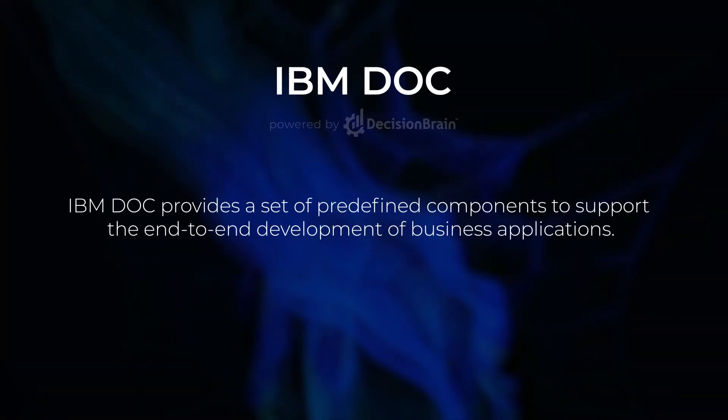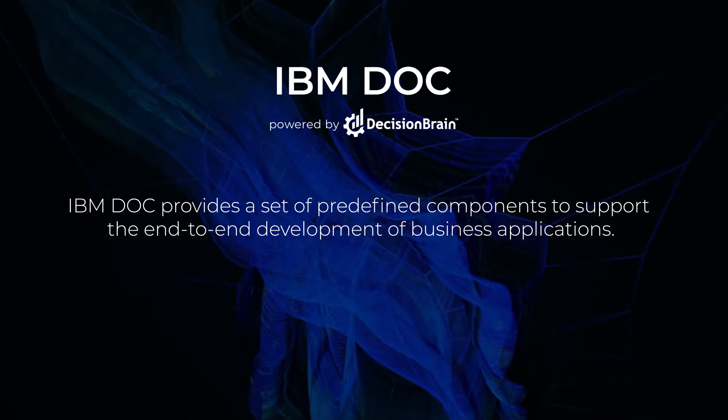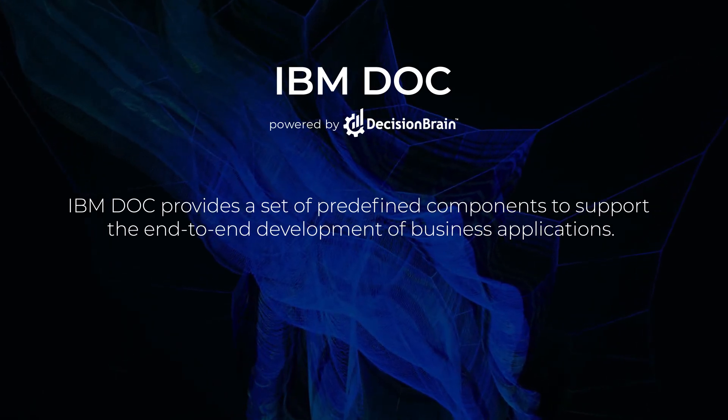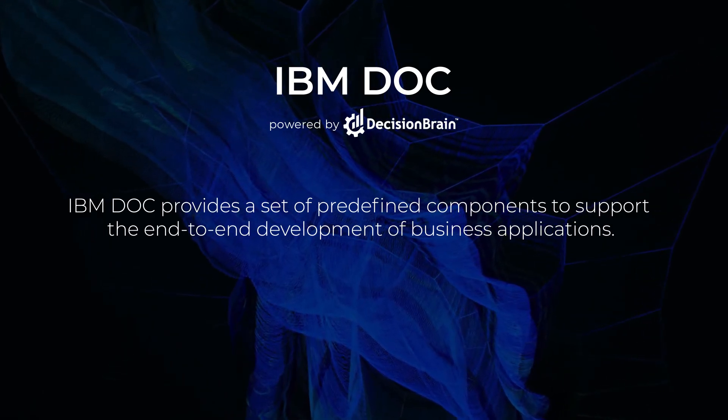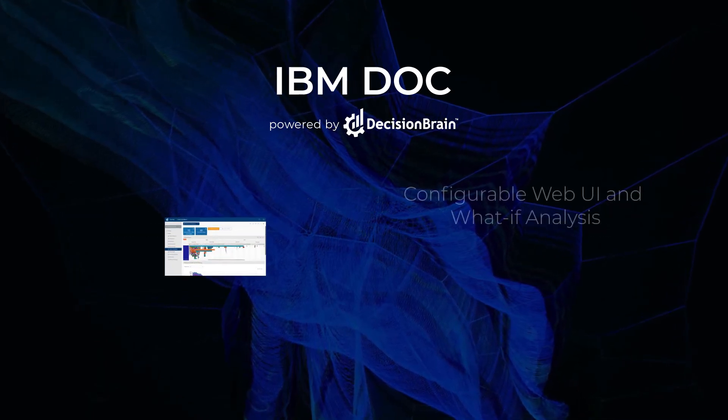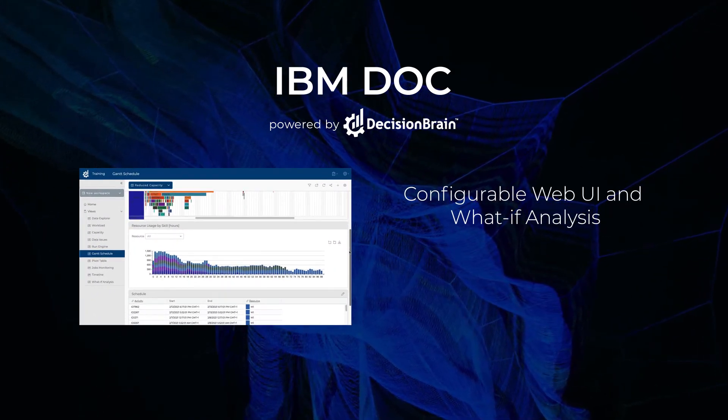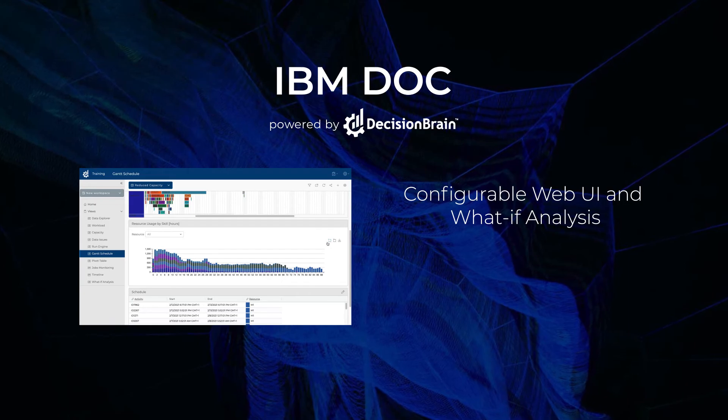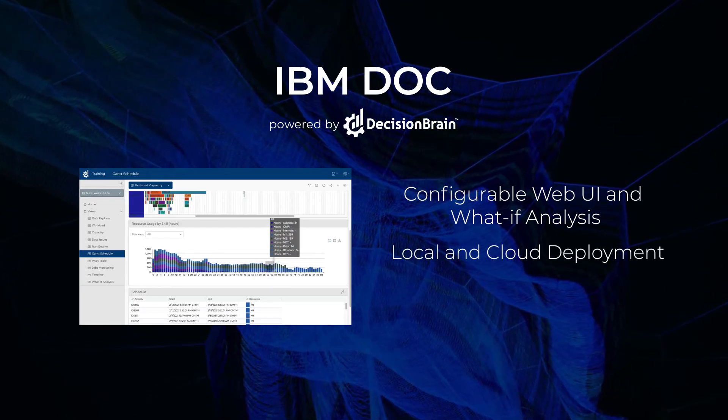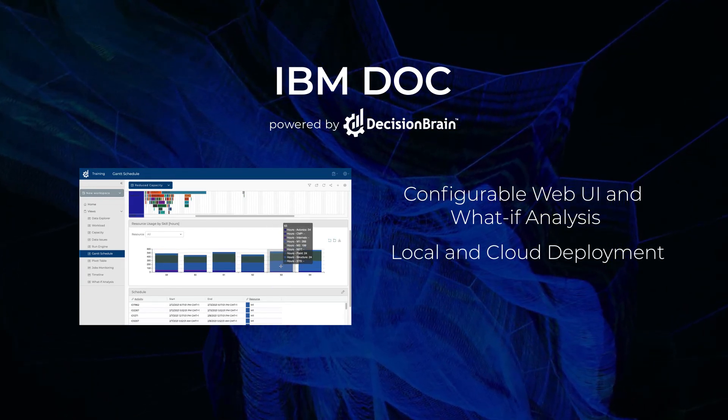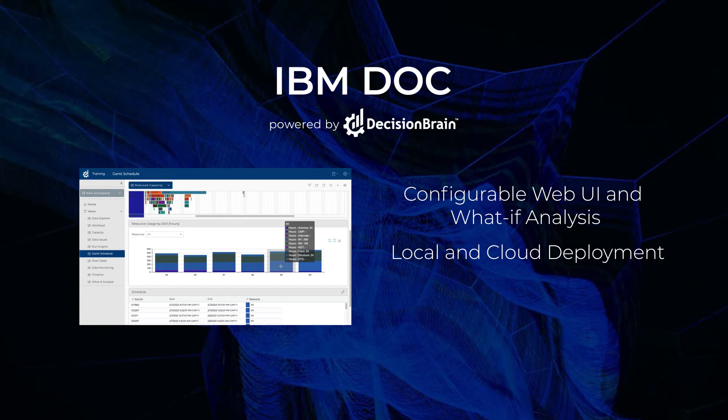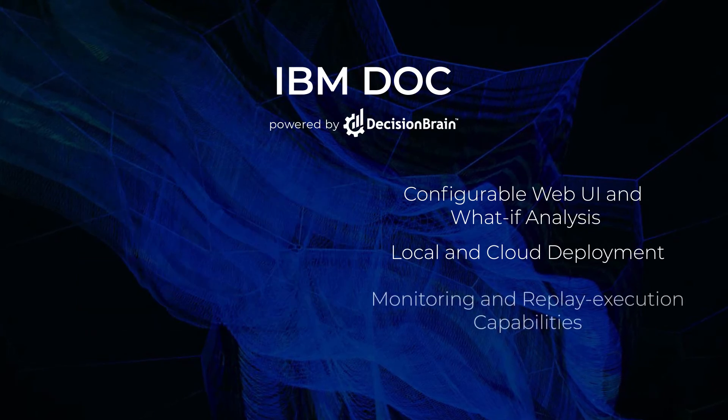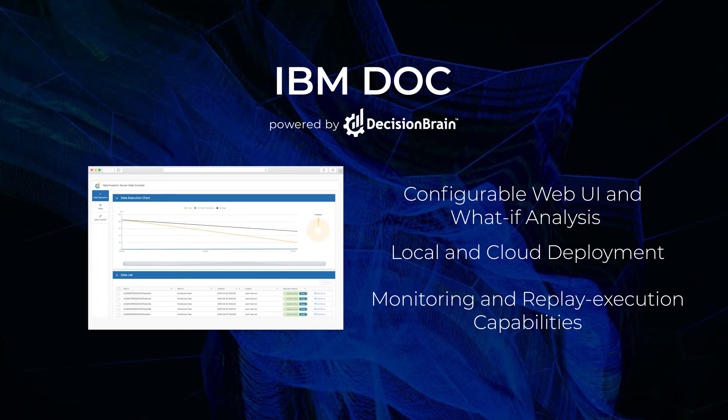DOC provides a set of predefined components to support the end-to-end development of business applications. Provides a configurable web UI and what-if analysis capabilities. Accelerates local and cloud deployment thanks to predefined configuration scripts. And eases the application maintenance thanks to monitoring and replay execution capabilities.